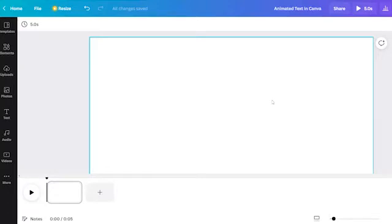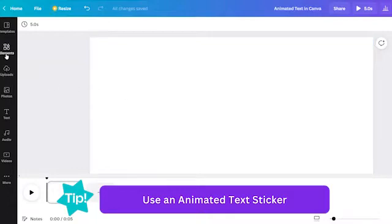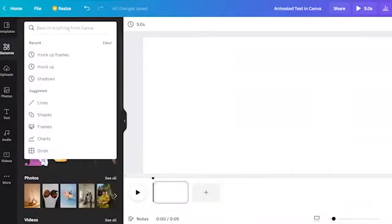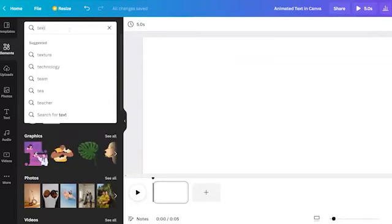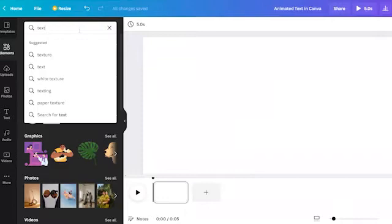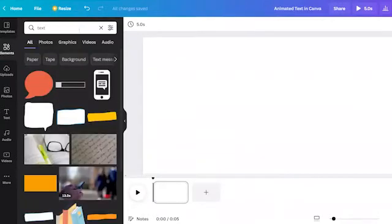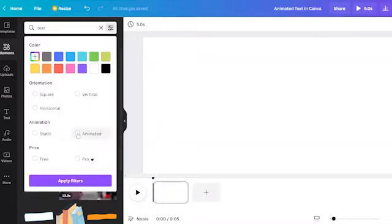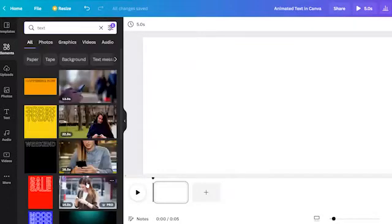The first and the easy way is by using animated text picker. So how is that? Let's go to the elements tab and type text in the search engine or any word that you want to find in the elements library. Then click the filter and check the animated box. Then hit apply filters.